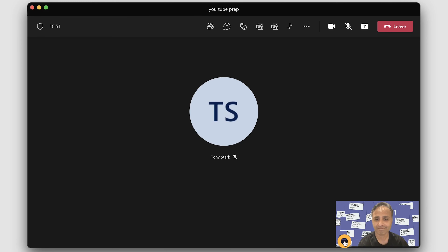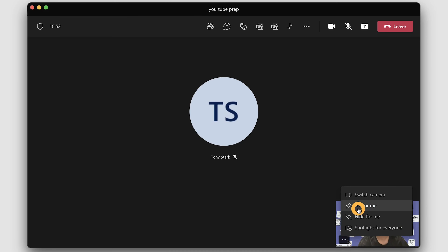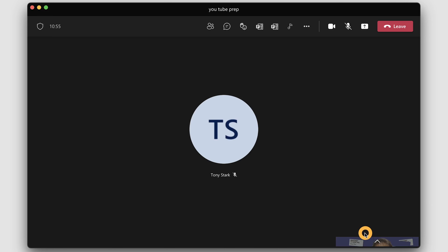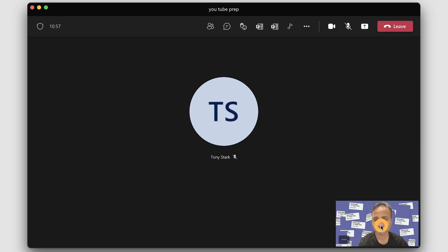The last feature for today is the ability to pin or hide your own video inside Teams meetings. Click the three-dots icon beside your video and you can either pin or hide your video easily, depending on whether you want to see your own view or not.